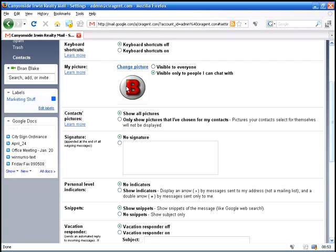You can choose to have your picture. You can change your picture by uploading a new one. And you can dictate who sees that, visible to everyone or visible to only people I chat with. I'm going to change that to visible to everyone.